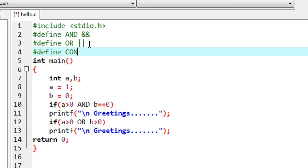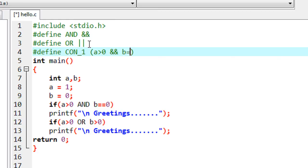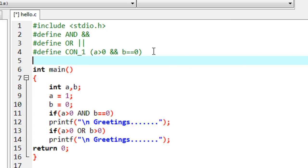I name the macro template as CON1 — condition 1 — and here is the macro expansion. I am going to replace an entire condition with the macro template. The first condition is: if value of a greater than 0 and value of b equal to 0 — that is the first macro called CON1. And here I define another macro for the second condition.